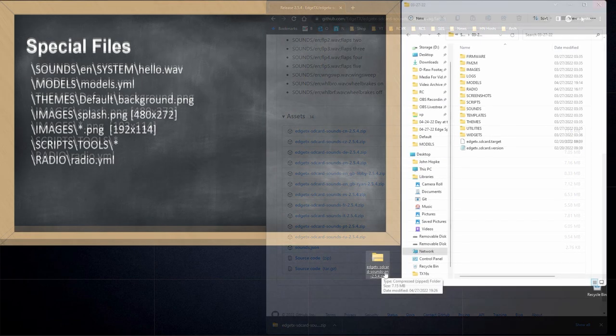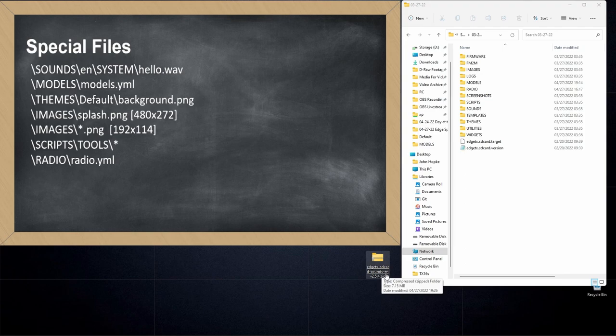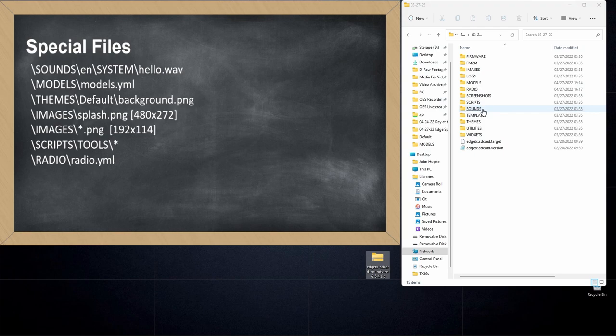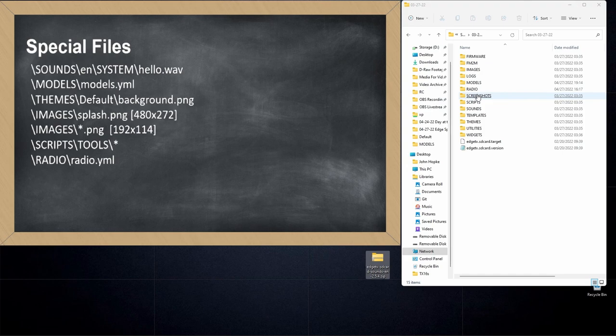Now that I have the English sound pack downloaded, let's take a look at the SD card itself. So this is a backup copy. This isn't actually on my radio, but it's an exact copy of what's on the radio. You want to look for a directory structure that looks something like this. You should see folders like images, logs, models, radio, screenshot scripts. These are the types of folders you see that let you know you're in the right spot.